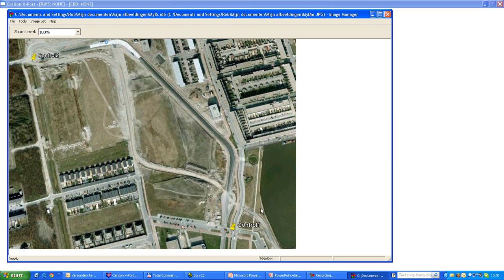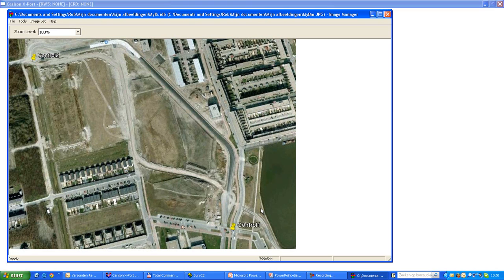To georeference the file, I need two control points. These are known points in the field because I've surveyed them before. Or what I could also do is use the coordinates from Google Earth. Google Earth will display latitude and longitude, and I can convert that into grid coordinates.